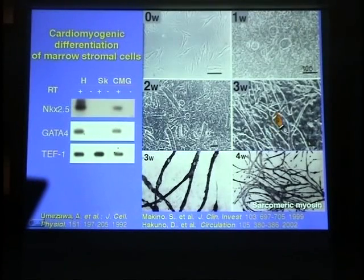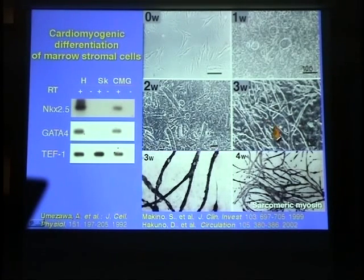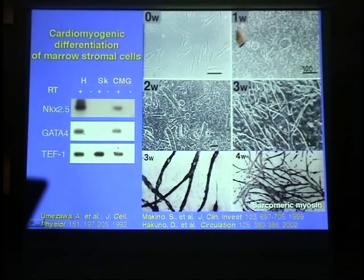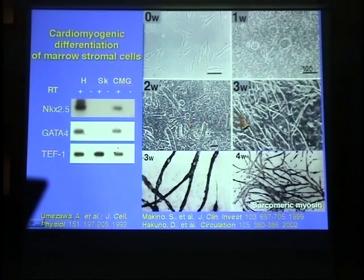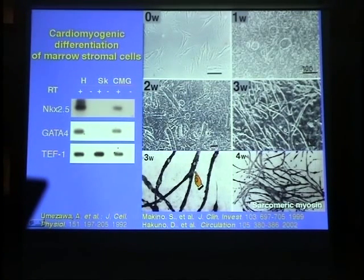This slide shows the cardiomyogenic differentiation of marrow stromal cells. The cells show fibroblast-like morphology without any induction. With exposure to a low-molecular-weight demethylating agent, the morphology of the cells started to increase in size, forming a ball-like morphology and then a stick-like morphology at one week. They then connected with adjacent cells after two weeks and formed a myotube-like structure at three weeks. These myotube-like structure cells are positive for sarcomeric actin, a cardiomyocyte-specific marker.